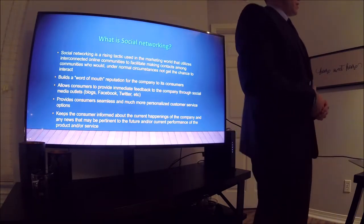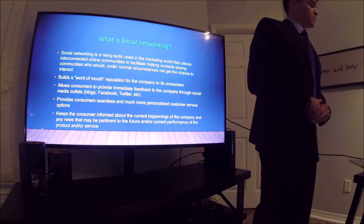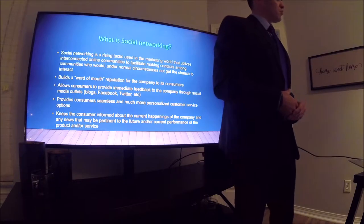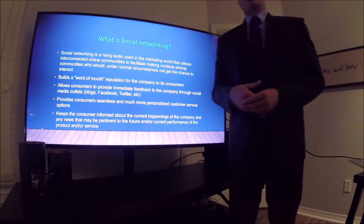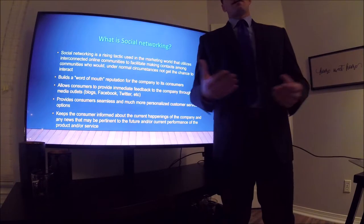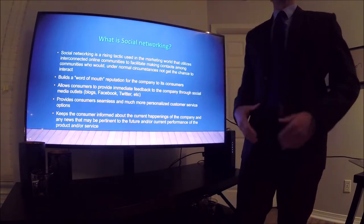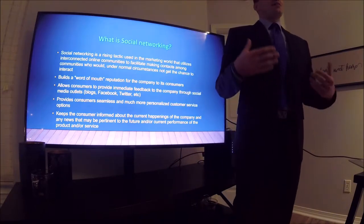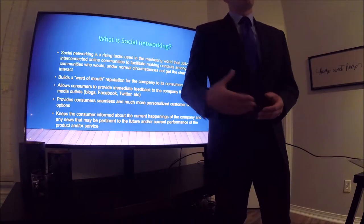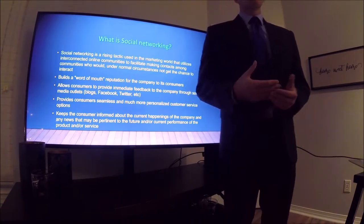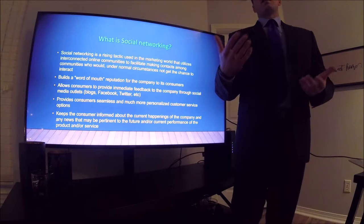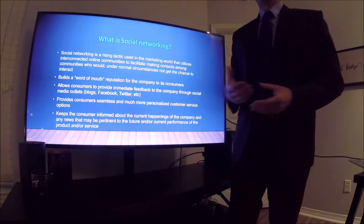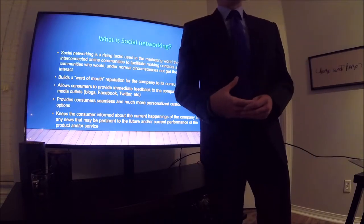One of the more critical aspects of social networking is that it allows consumers to provide immediate feedback to the company through social media outlets. Through Facebook, Instagram, YouTube, or Twitter, you can communicate directly with a company that you would normally have trouble reaching through other media or marketing platforms.